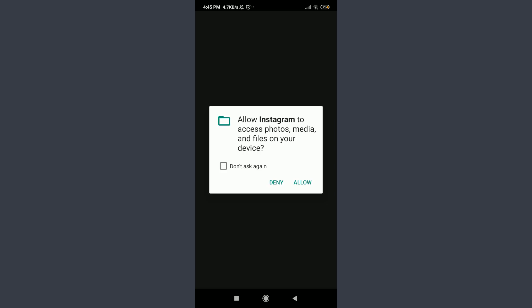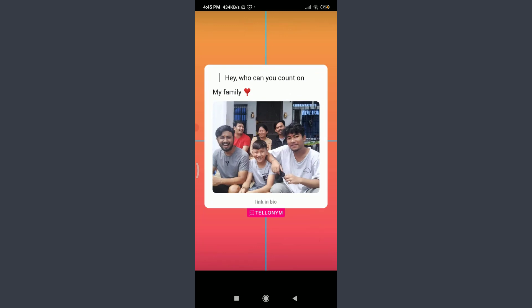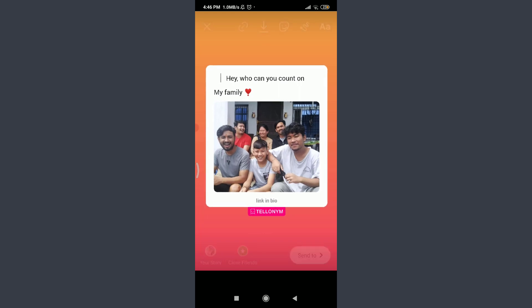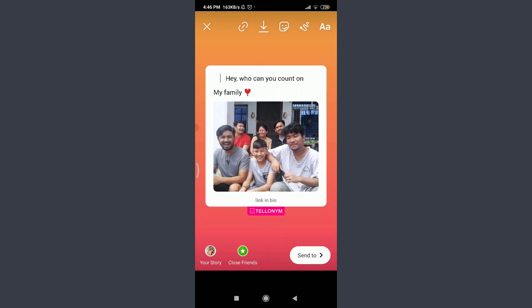You need to allow Instagram to access photos, media, and files on your device. Tap on allow. You can see that's the Telonym that I want to share on my InstaStory. After keeping and adjusting it as your InstaStory, tap on your story on the bottom left corner.